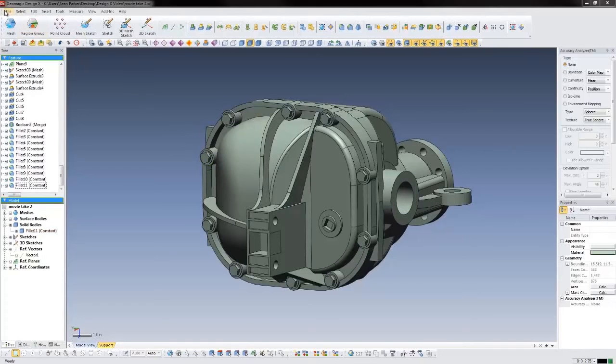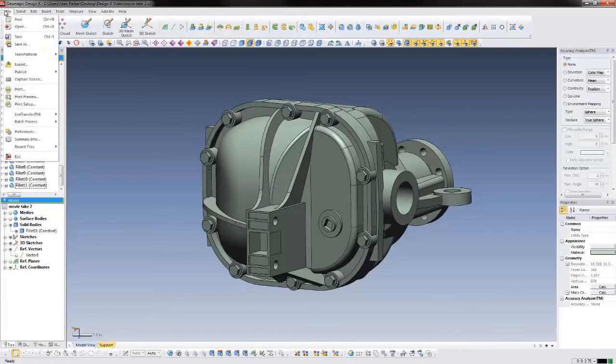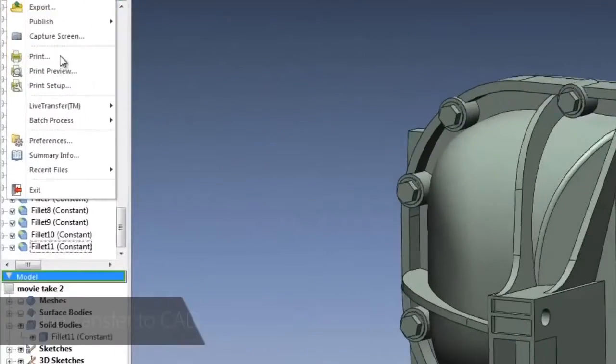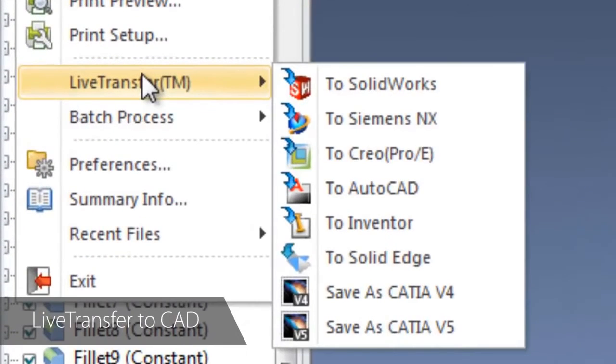Now that we've completed the CAD model in DesignX, we can transfer it as a native part to our CAD software of choice.